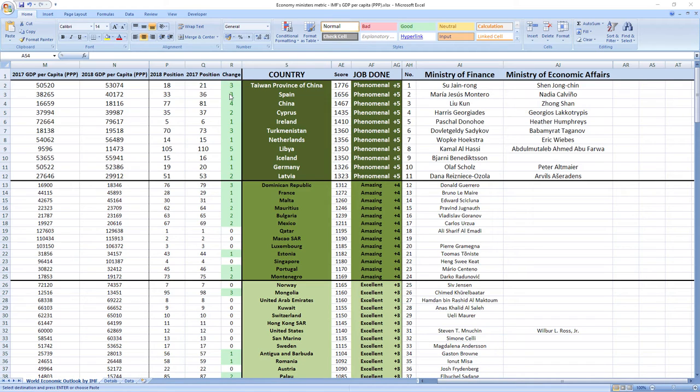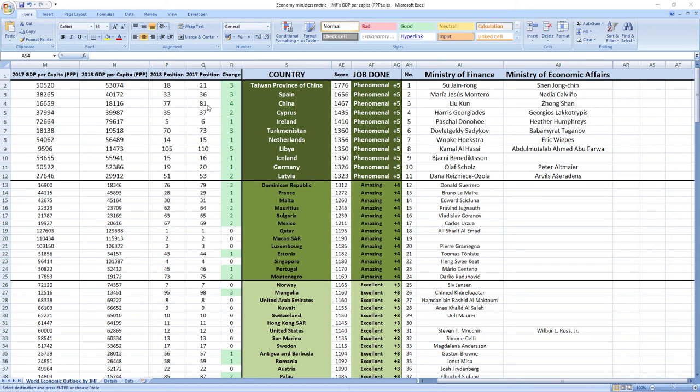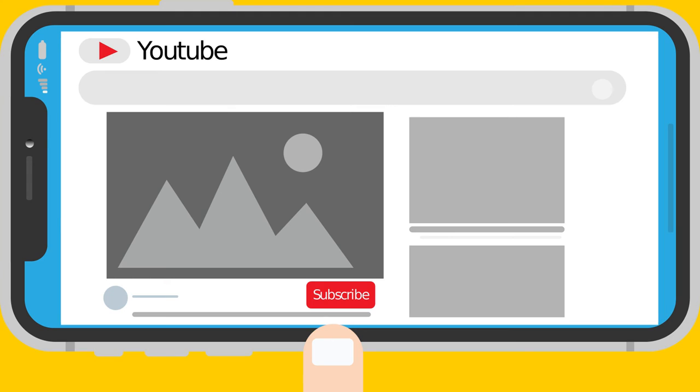Ranked number three were ministers from China, Liu Kun and Zhongshan. And although China ranks a little bit lower than Taiwan and Spain, in 2018 they leaped four places from 81st to 77th.